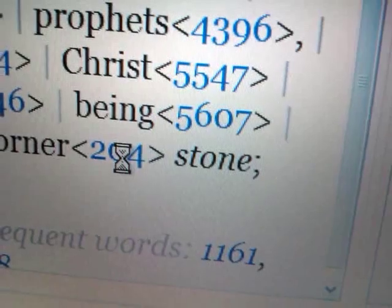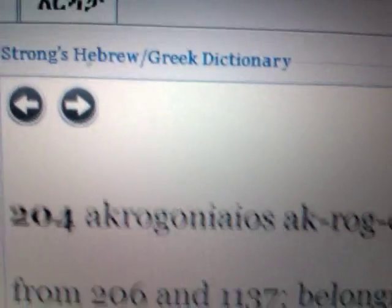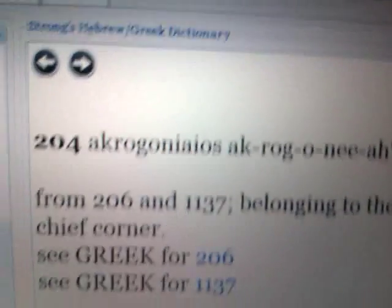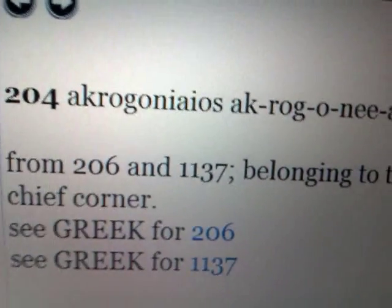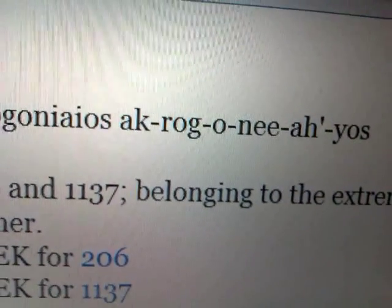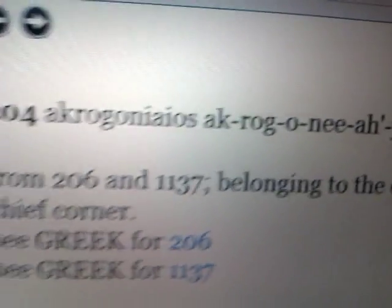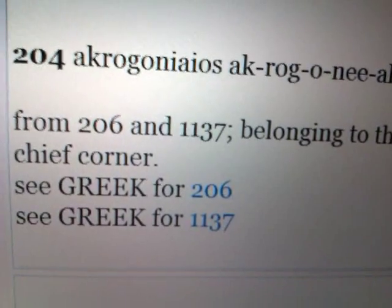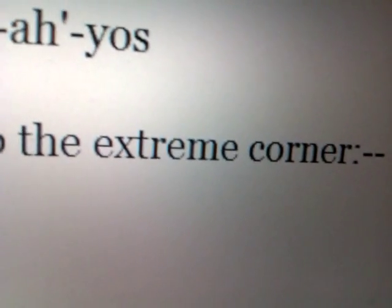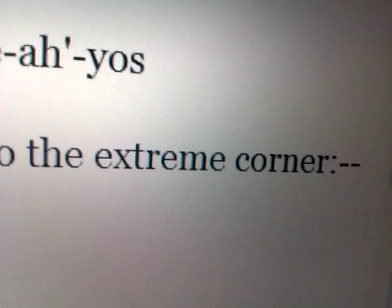Let's click on Strong's number 204 and bring up the Greek dictionary. The word in the Bible is *akrogonios*. It comes from 206 and 1137, and its meaning is: 'belonging to the extreme corner.' A cap cannot be a corner. It says 'chief corner.' The Strong's reference 204 gives us this word — *akrogonaios* — which is also found in 1 Peter 2:6.